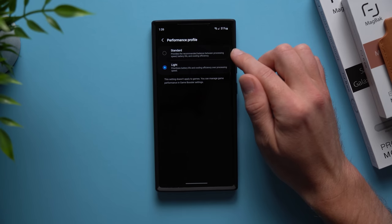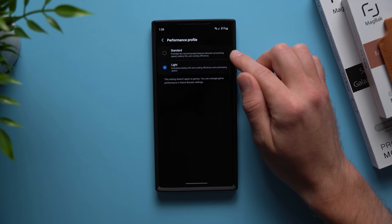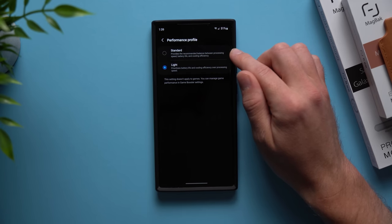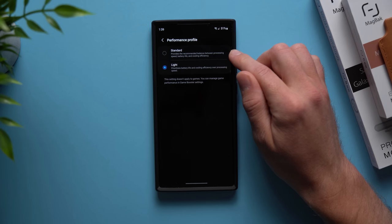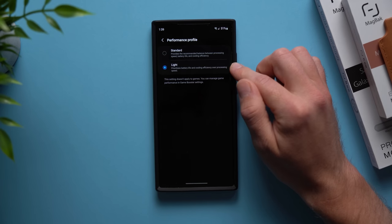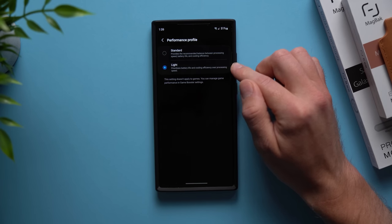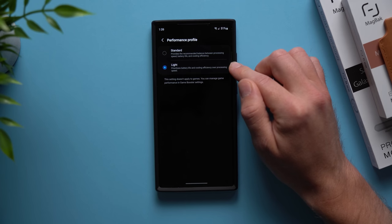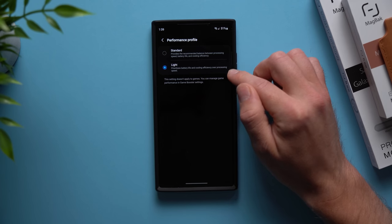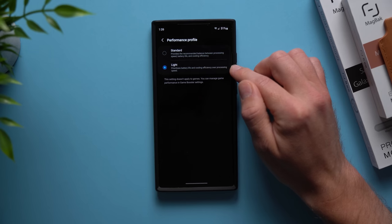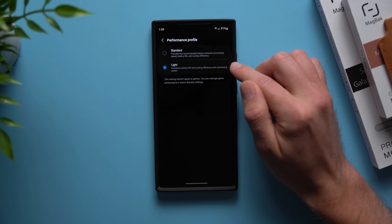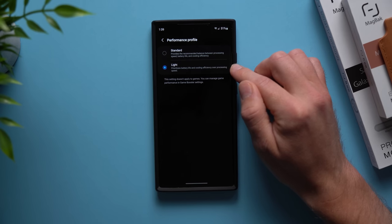Then in here you'll see performance profiles. Now what this is, it will allow you to prioritize a balance between processing speed, battery life, and cooling efficiency. Or if you want more battery longevity out of your phone you can set it to a light performance profile and that will prioritize cooling efficiency and battery life over processing speeds.